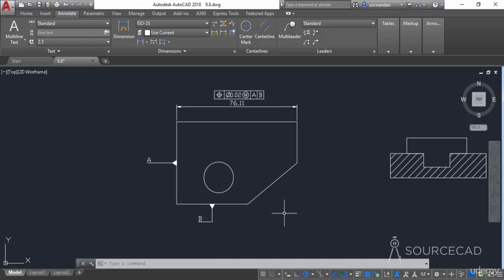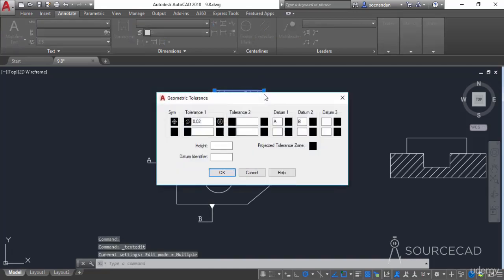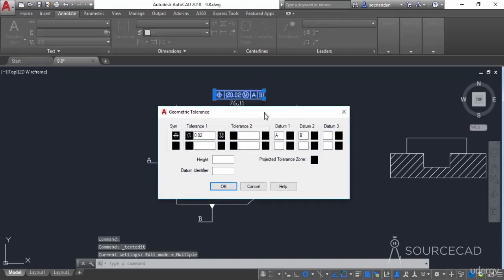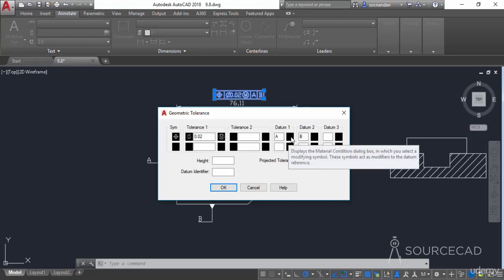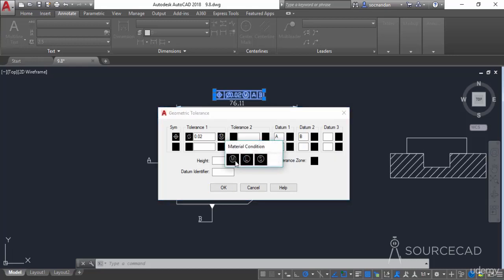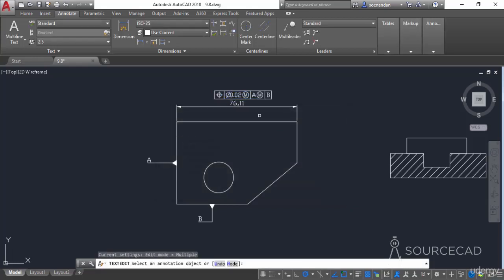If you want to modify this feature control frame, simply double-click on it. That will open the geometric tolerance window again and you can modify or add more values. For example, let's add a material condition modifier with datum A — click there, select the modifier, click OK, and here we have it.